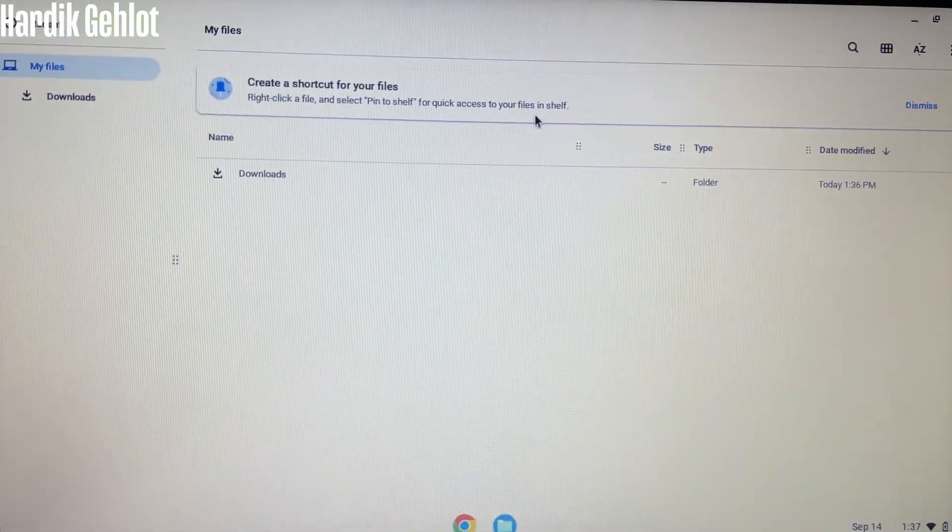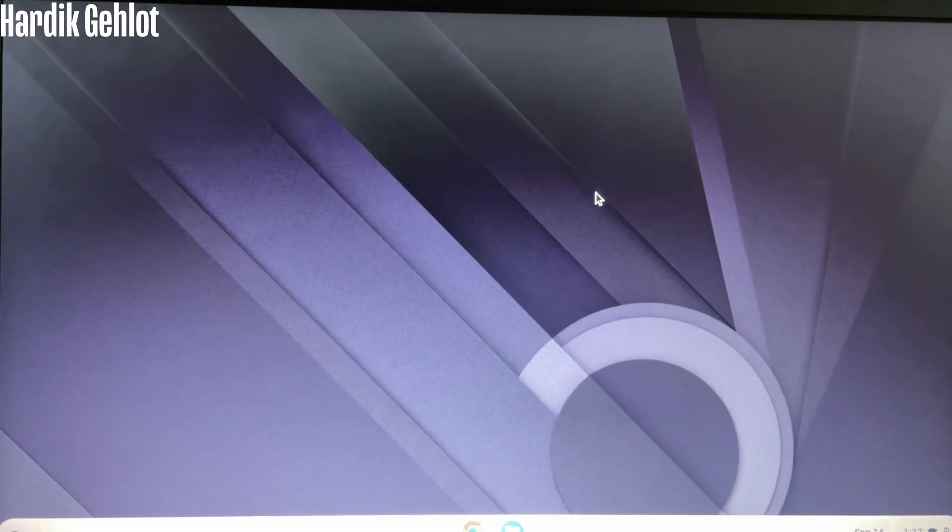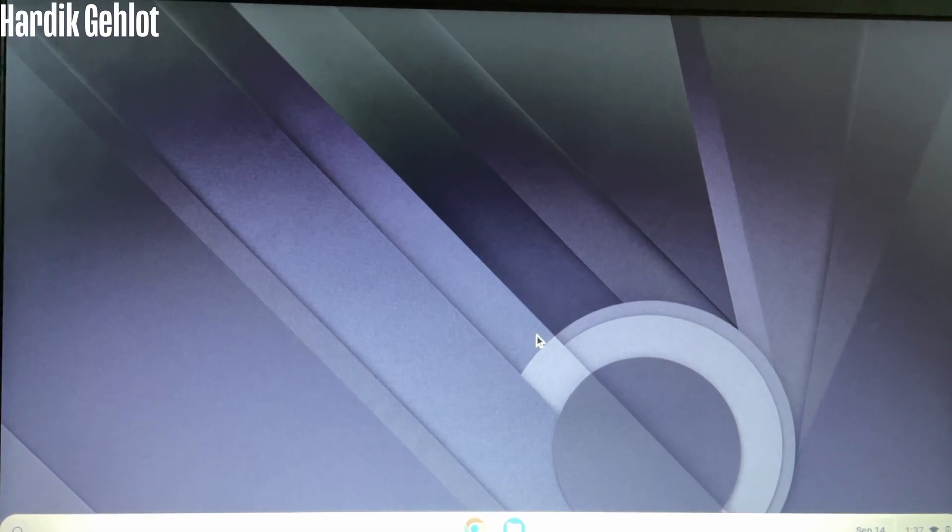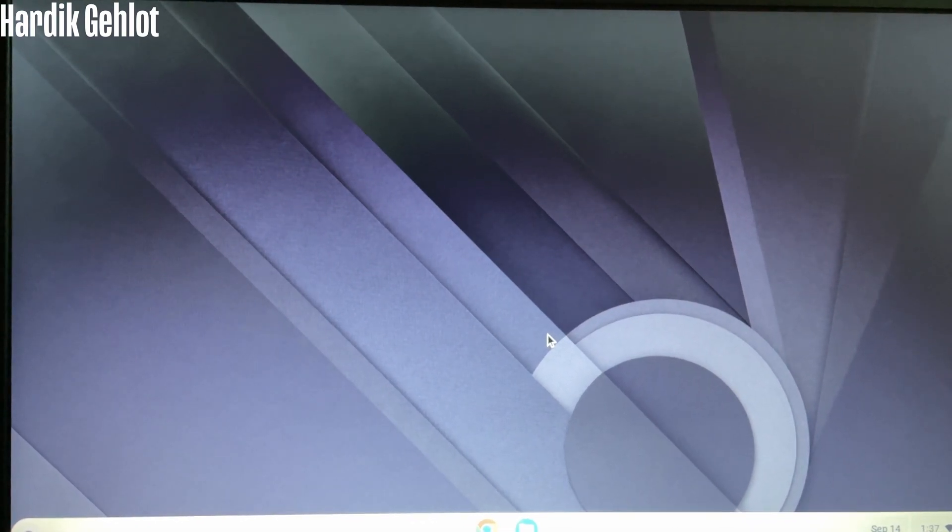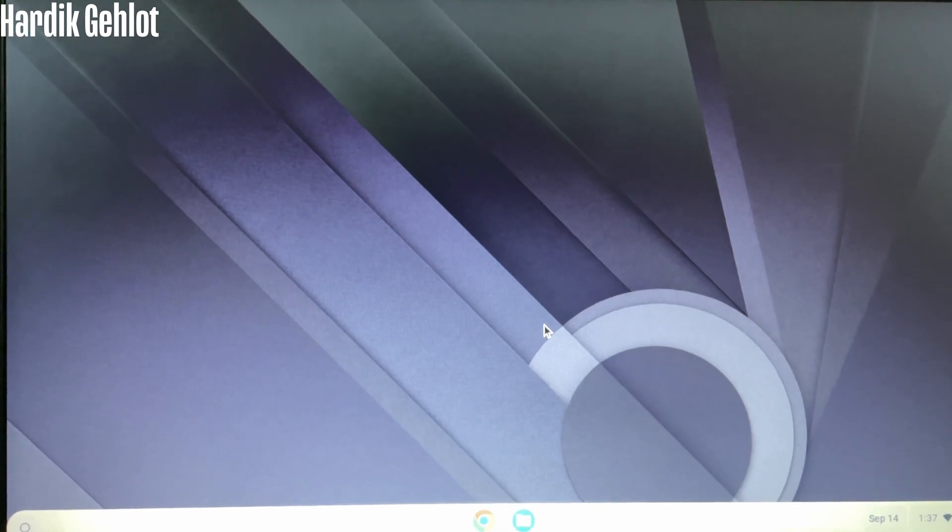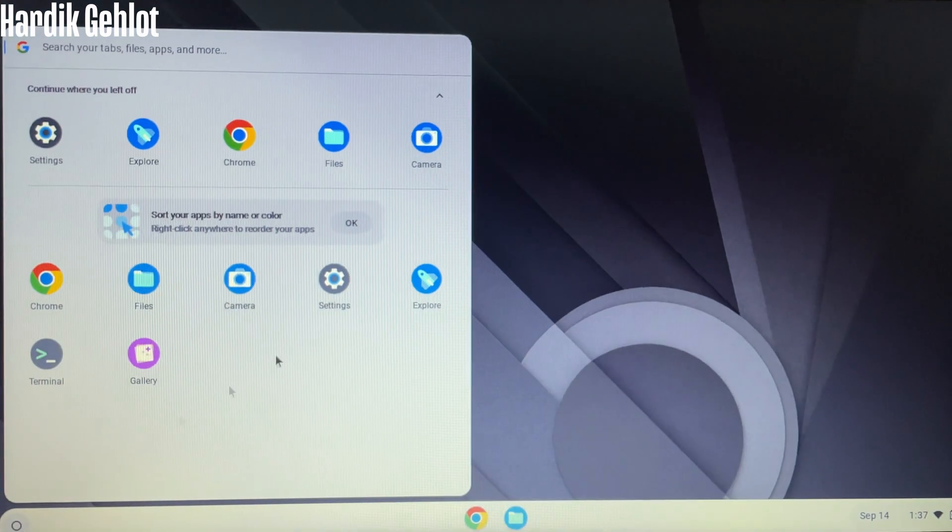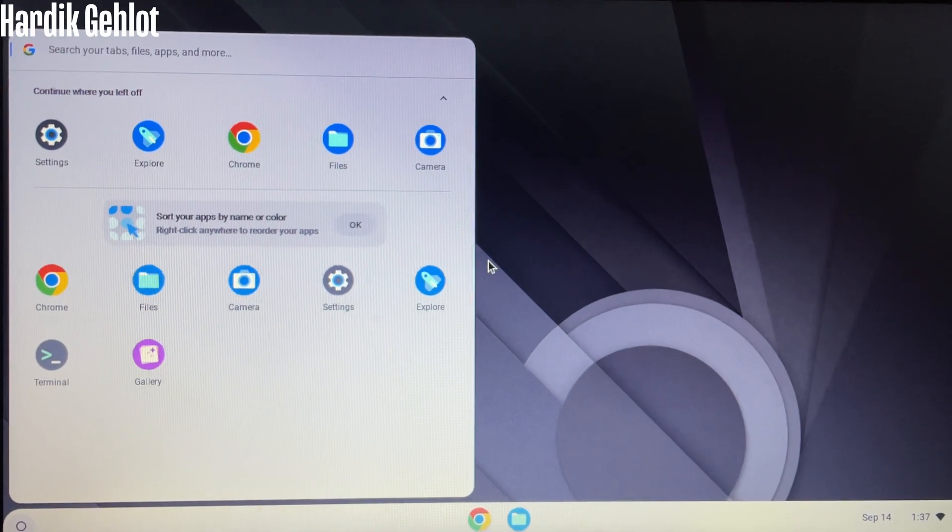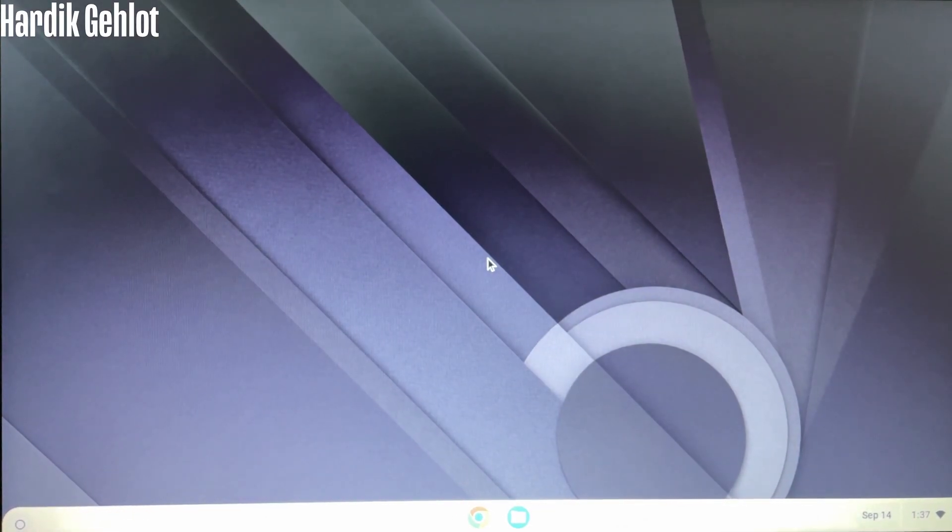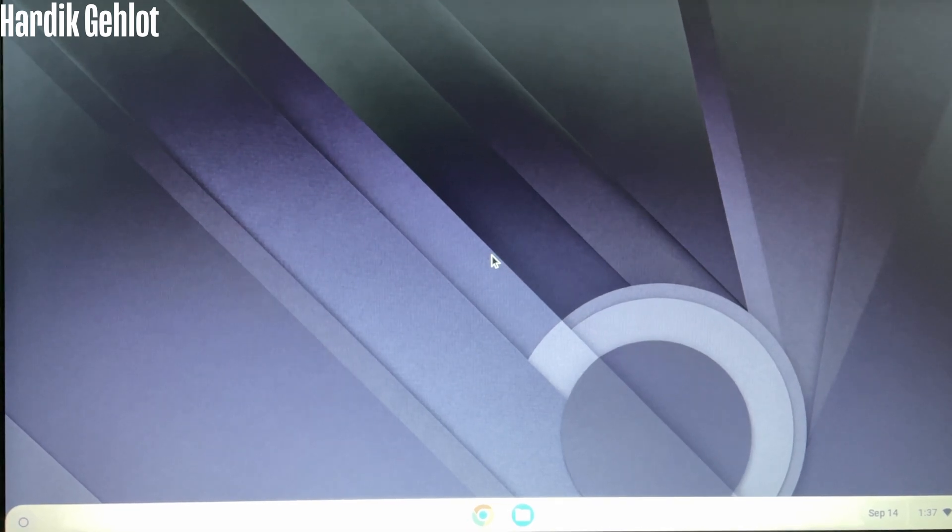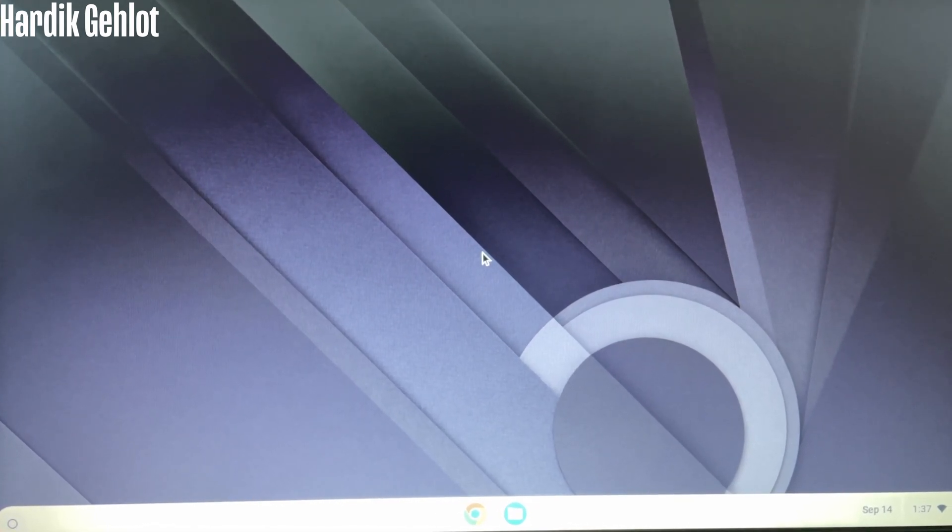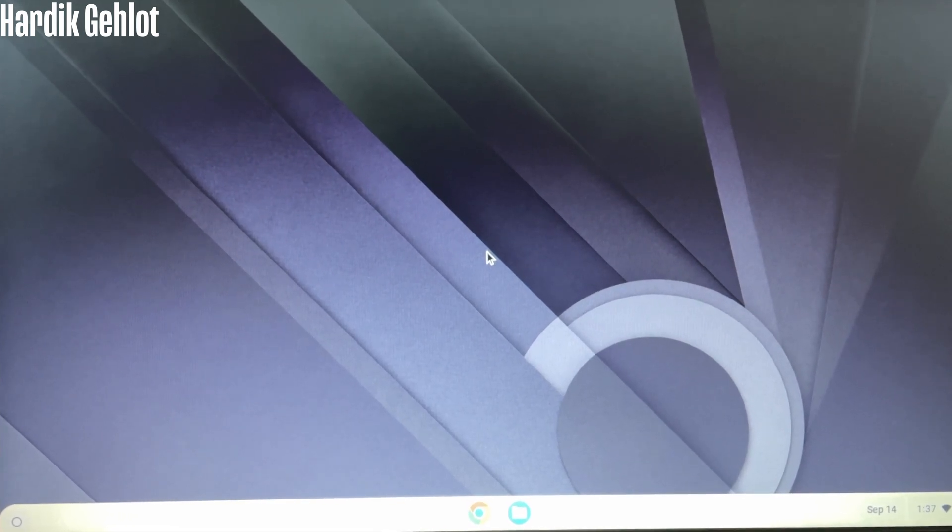In files, we only have a Downloads folder. Best thing about Chrome OS Flex is that Chrome and other Google Apps works smoothly. Sometimes even better than Windows. If you have a low-end PC and your work revolves around Chrome or you are a student, then Chrome OS Flex or Chrome OS is best. It improves battery backup of your laptop a lot.